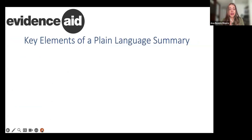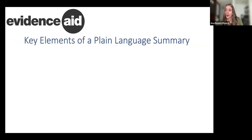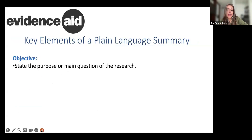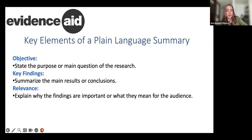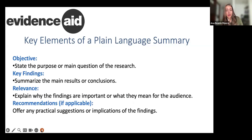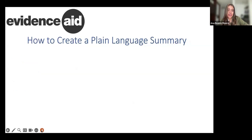Now I'm going to talk about key elements of a plain language summary. The elements are: first, the objective — you have to start with the purpose or main question of the research. Then key findings, to summarize the main results or conclusions, and relevance, to explain why the findings are important or what they mean for the audience. And some recommendations — not always applicable, but you can offer practical suggestions or implications of the findings.